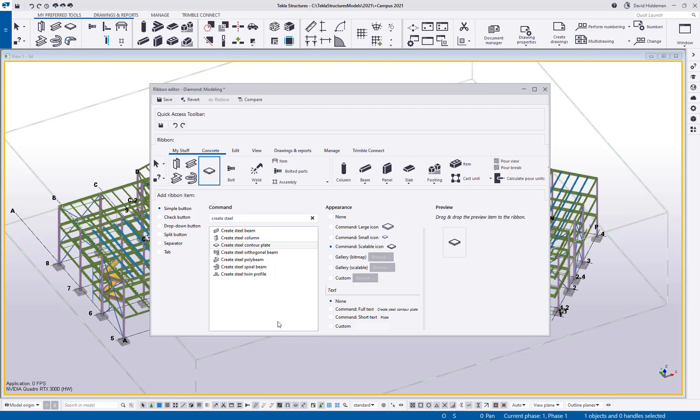So you can go through and delete all the stuff that you don't normally use and all of it's accessible from the quick launch. If you need to get access to it again, or you can come back in here and add it if you find yourself using it from time to time. So customizing is super easy with this tool.